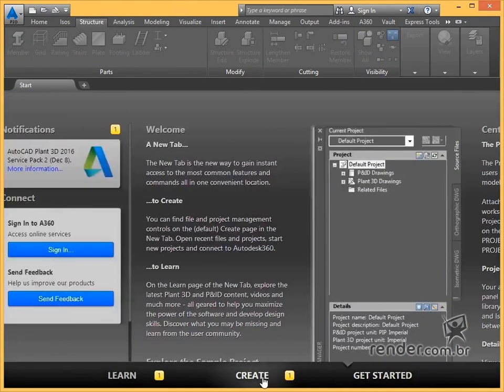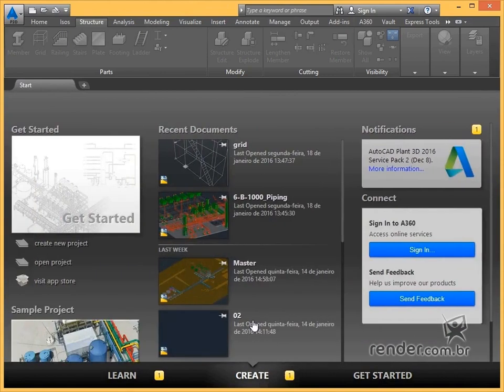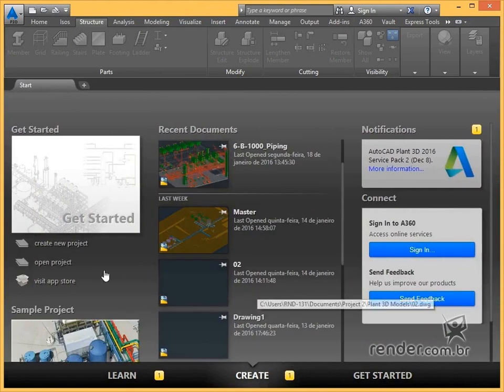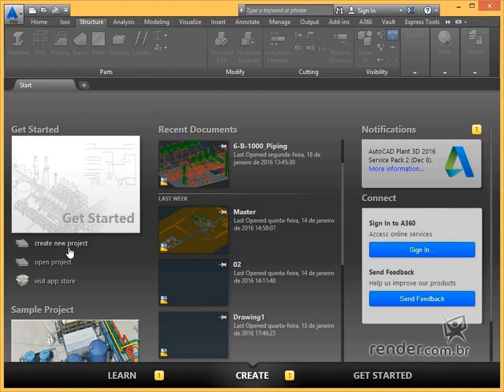In the Create area, we can create a new project by clicking on the option shown. With this other option, we can open an existing project.